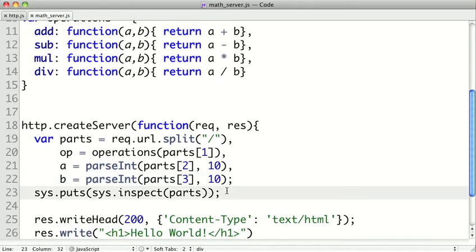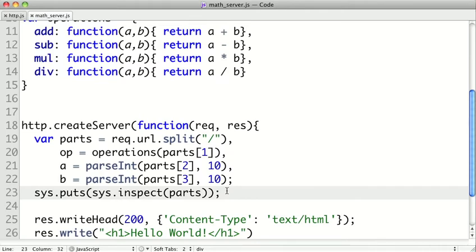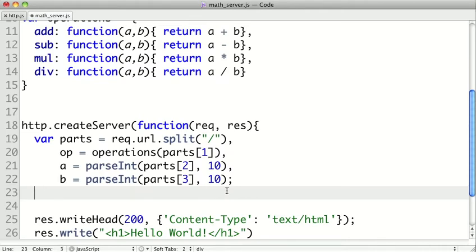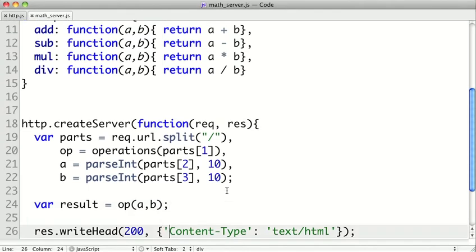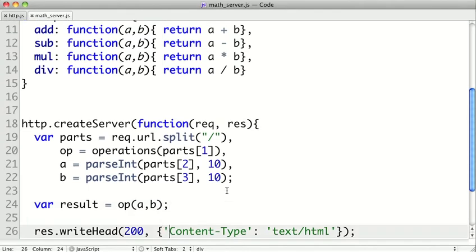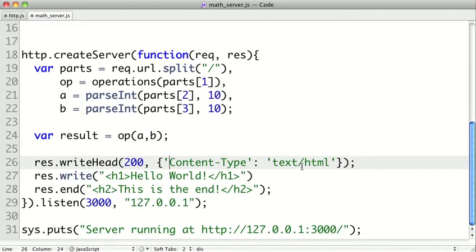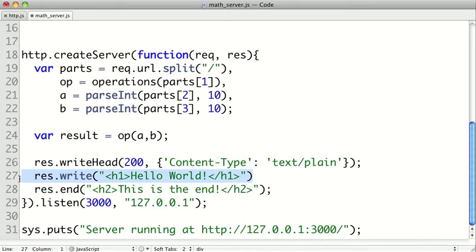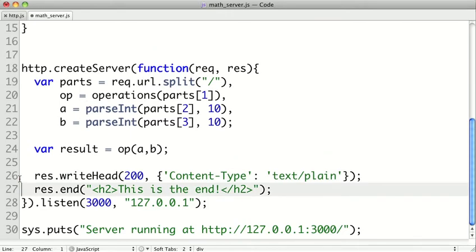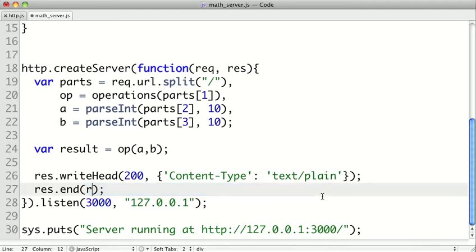So now all we need to do is get our result. So we'll save our result equals. So we'll take our operation, which is a function, pass it a and b. And I'm going to actually change this up a little bit. I want this to return a text/plain. And we can get rid of this write call here. And let's just try to return our result.